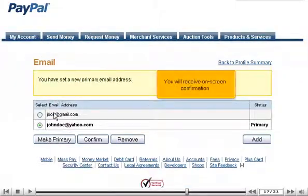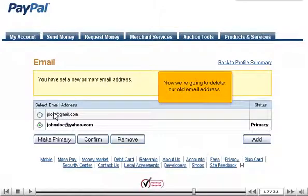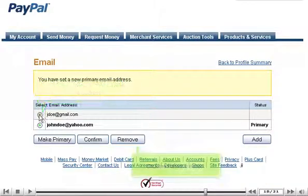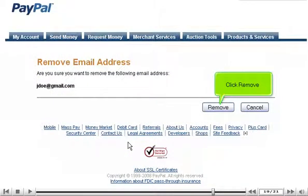You will receive on-screen confirmation. Now we're going to delete our old email address. Select the address, click the Remove button, and click Remove to confirm.